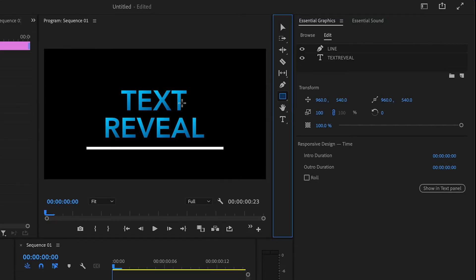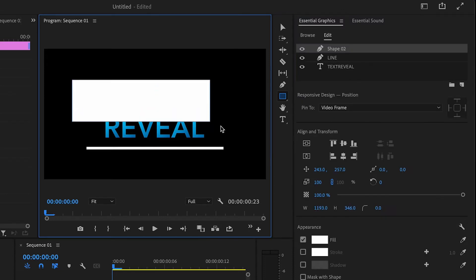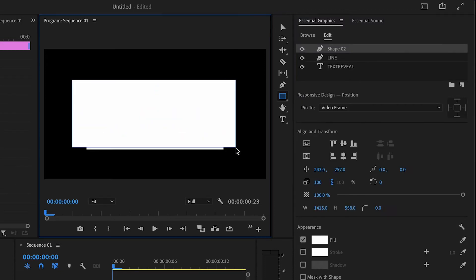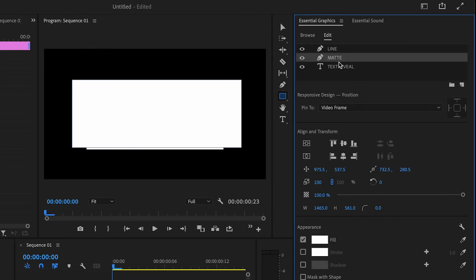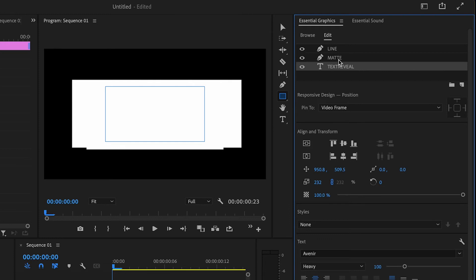So the next step is to actually create the matte that the text actually lives in. This will make sense in a little bit, just kind of follow along. Click on the rectangle tool, draw a rectangle around the text, then we'll just rename this matte by double clicking and naming it matte, and then what you'll want to do is click and drag this right above the text reveal layer.